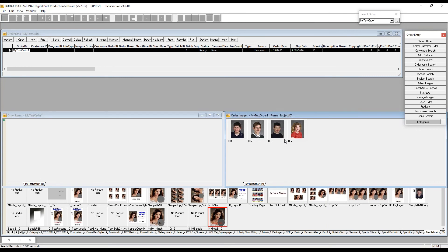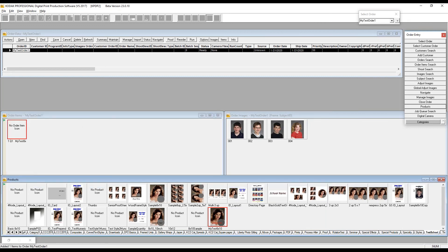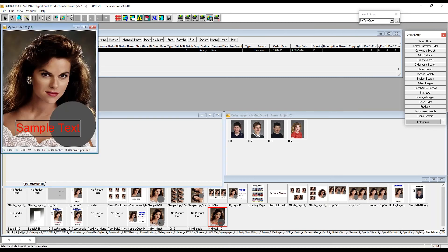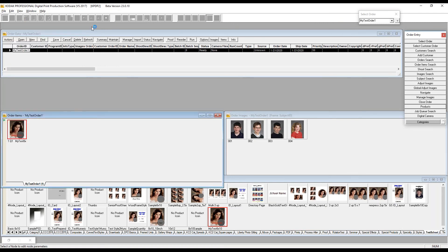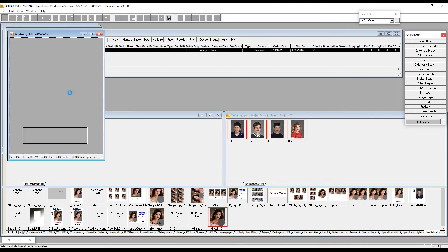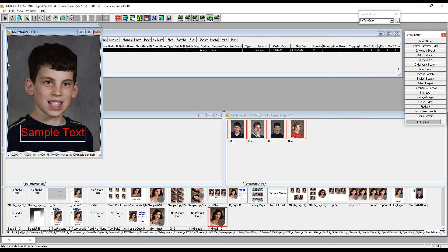I'll open Explorer, grab a few images, and drag them onto the import images window. DP2 asks if I'd like to assign those four images to this order — I'll say okay. Once imported I can view them, close import images, and I have four images. The last step is to create a job. In a manual environment, I simply drag my product into the order items window — but I don't have a job yet because there's no image assigned.